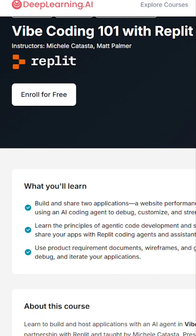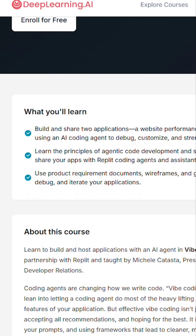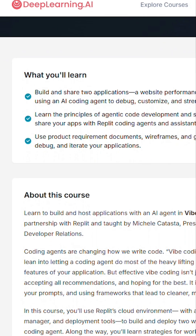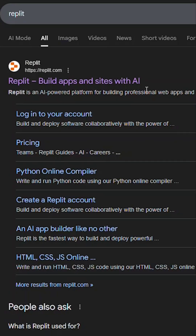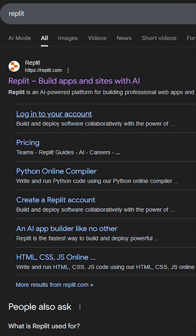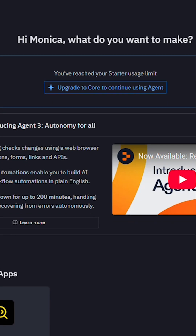The first course is called Vibe Coding 101 with Repl.it, available on DeepLearning.AI. Repl.it is a web-based AI agent platform for building professional apps and websites. It's very user-friendly for non-technical people.